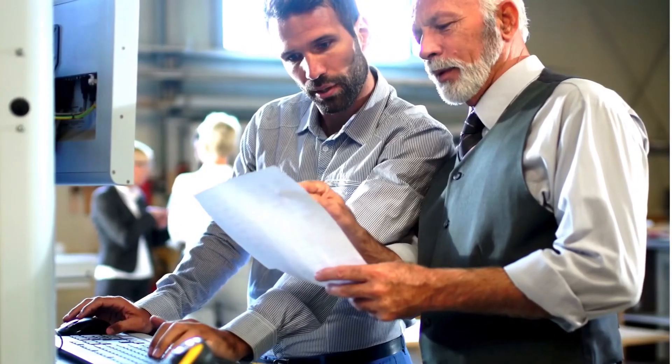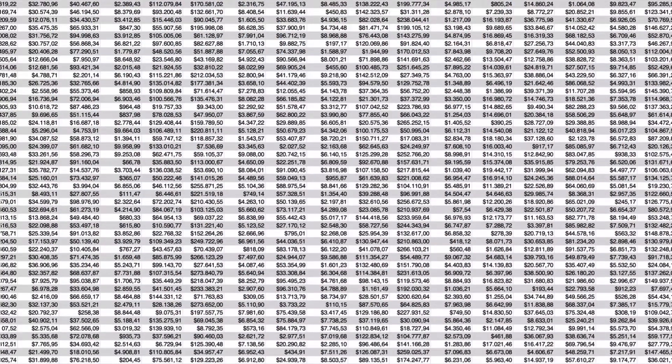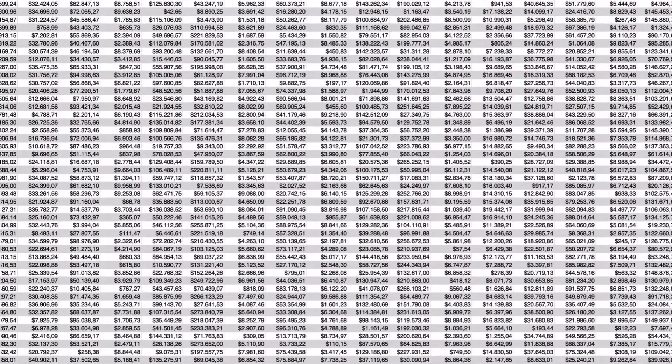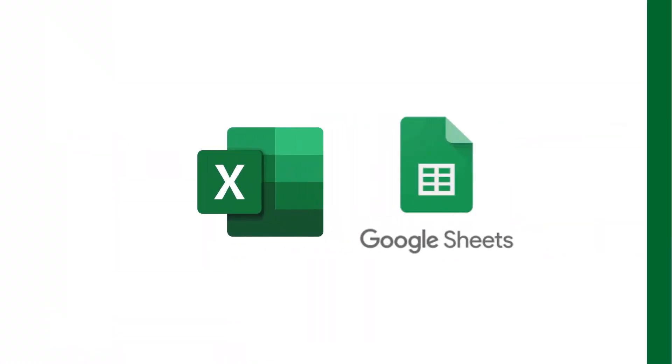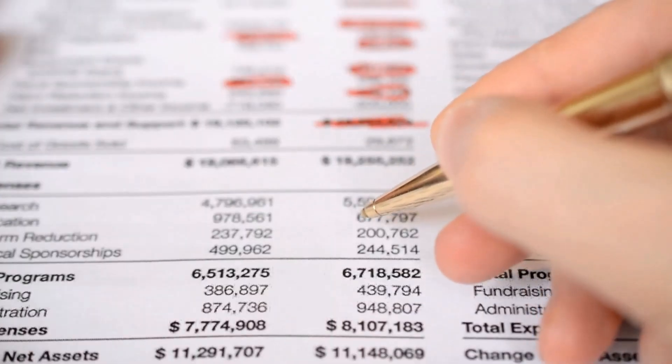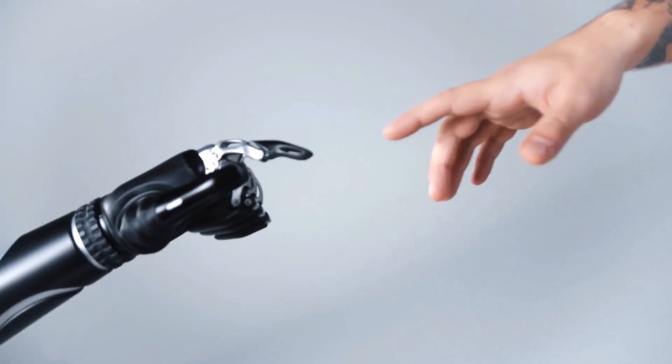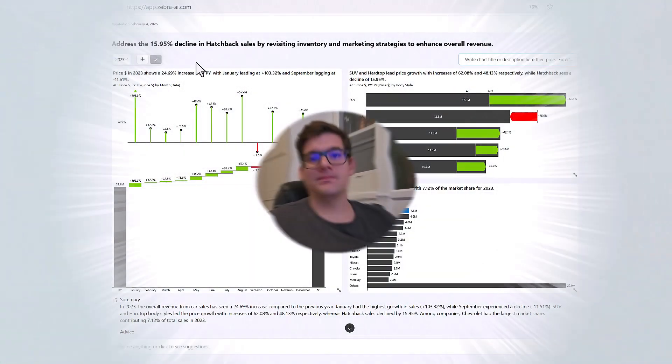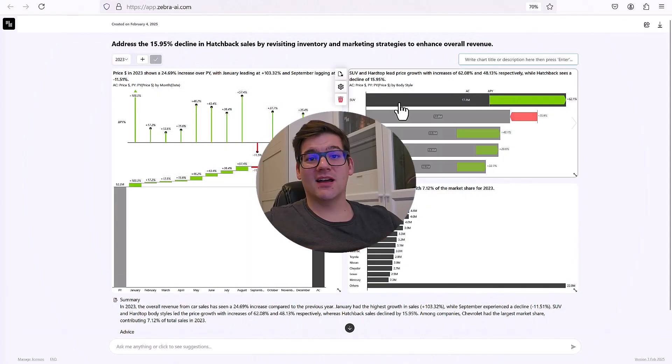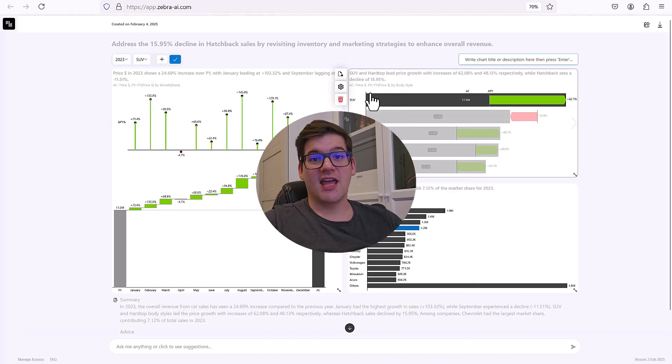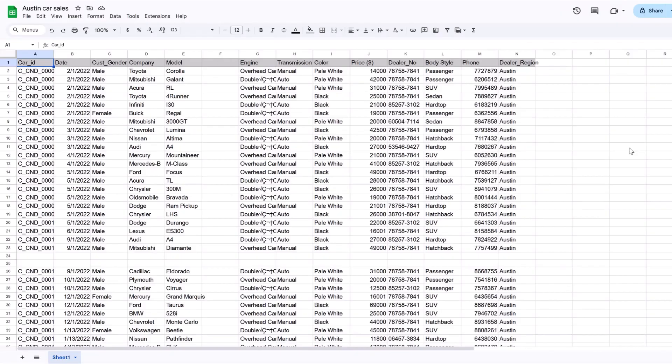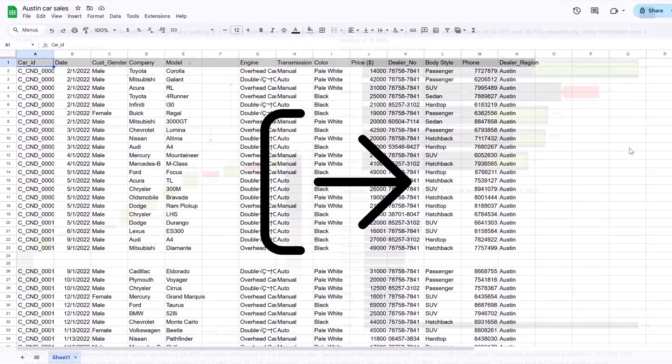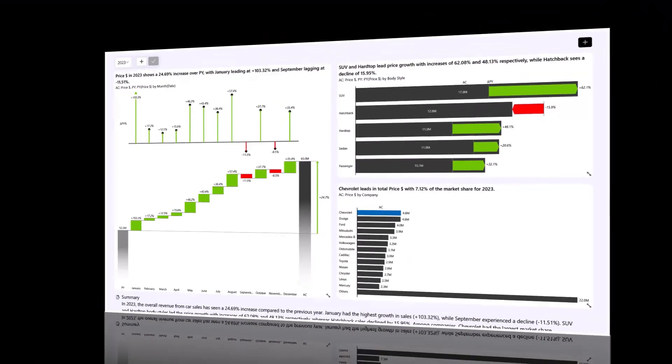For many business owners and managers, simple tables in Excel or even Google Sheets act like reports. But in the age of AI, this just doesn't make sense. Hi, my name is Mattia from Zebra BI and I've been working in BI for over 10 years. Today I'm going to show you how to turn messy Excel sheets into awesome interactive dashboards with the help of AI.